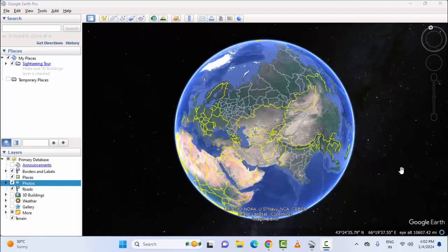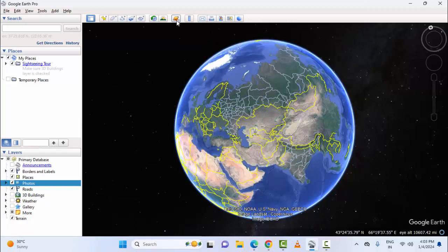Hey guys, welcome back. Today in this video I will show you how to see Mars and Moon in Google Earth. First, open Google Earth.